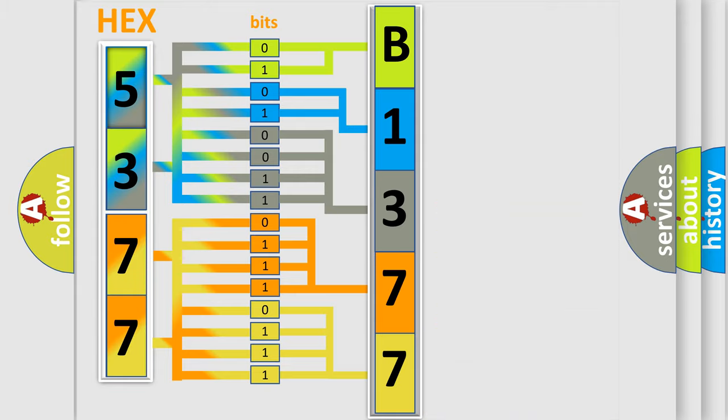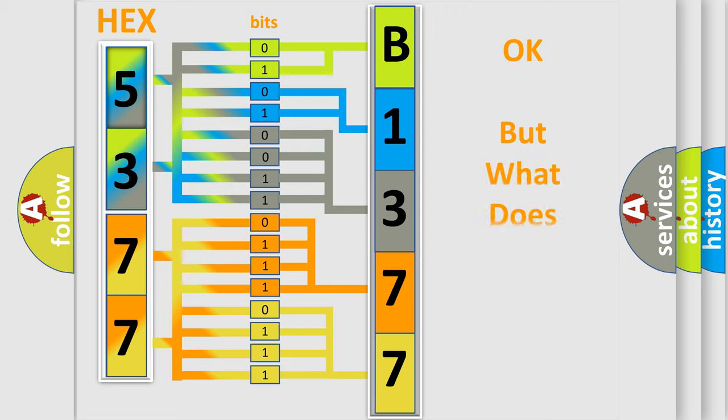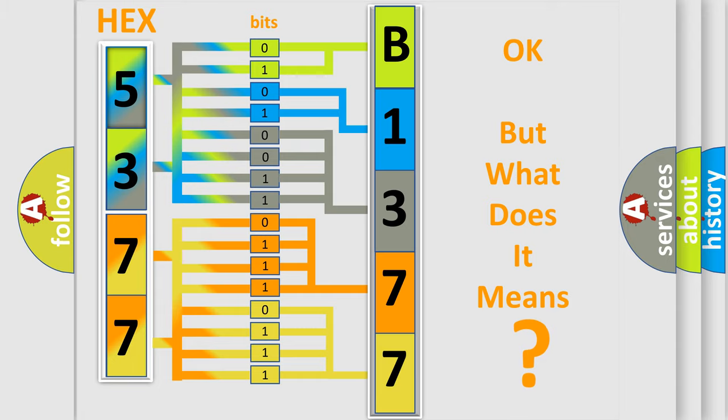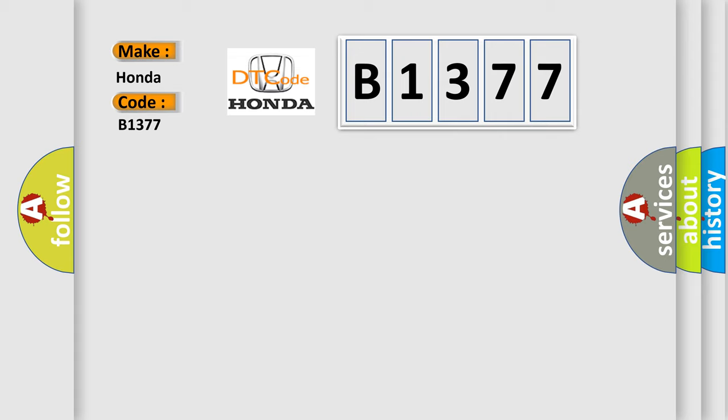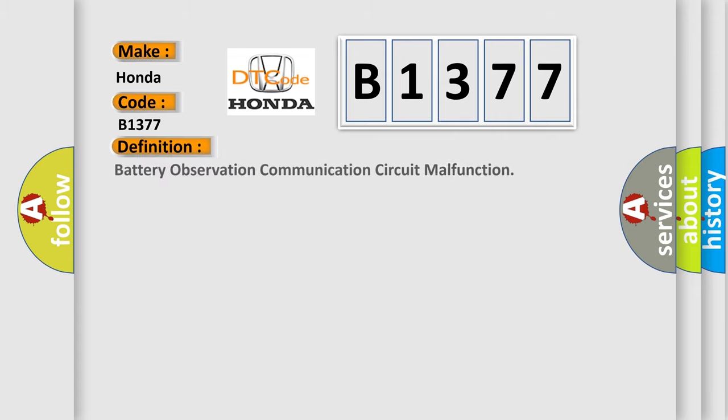We now know in what way the diagnostic tool translates the received information into a more comprehensible format. The number itself does not make sense to us if we cannot assign information about what it actually expresses. So, what does the diagnostic trouble code B1377 interpret specifically for Honda car manufacturers?